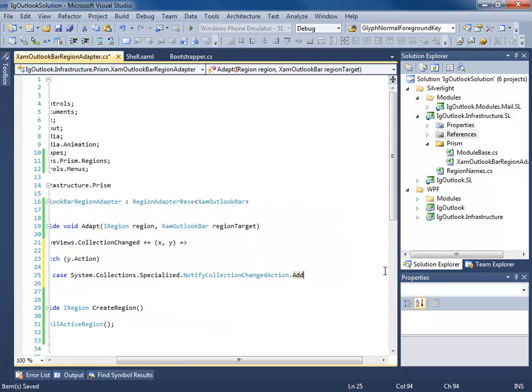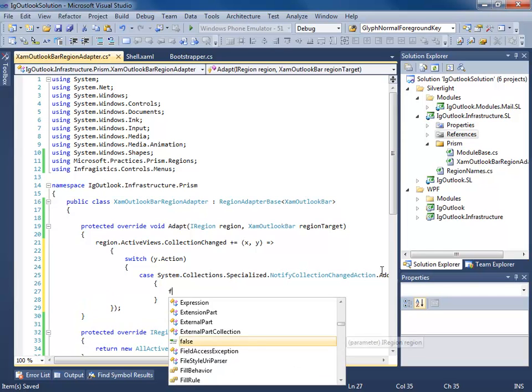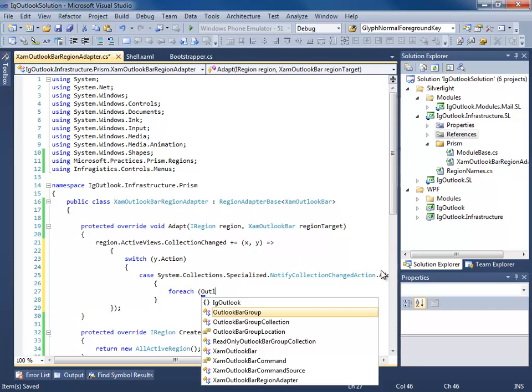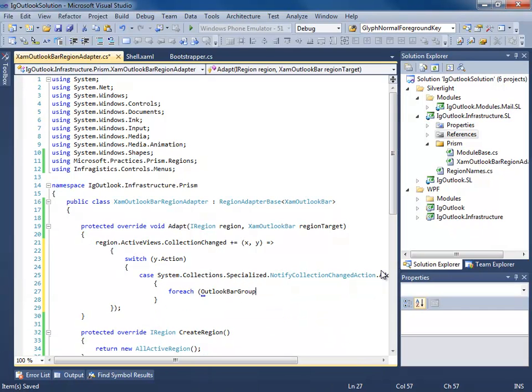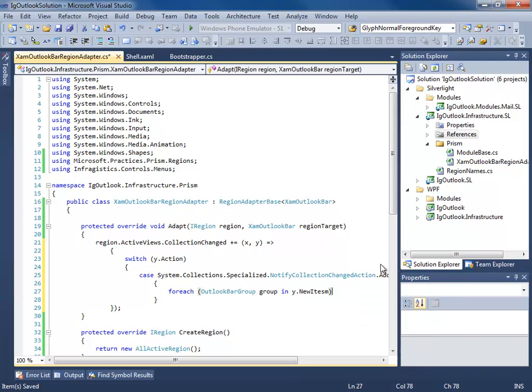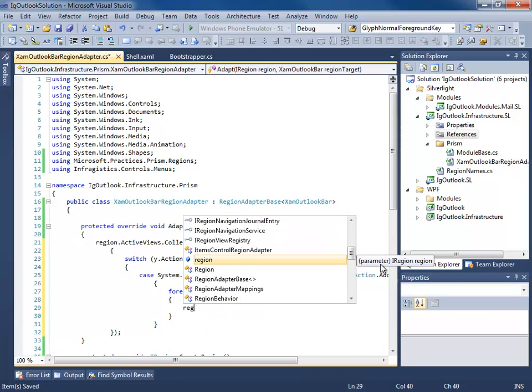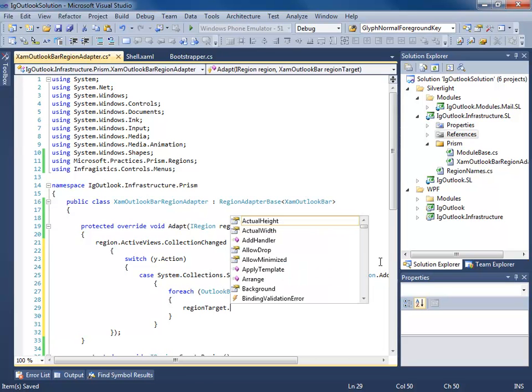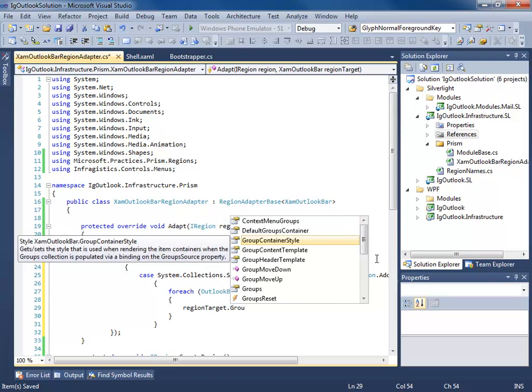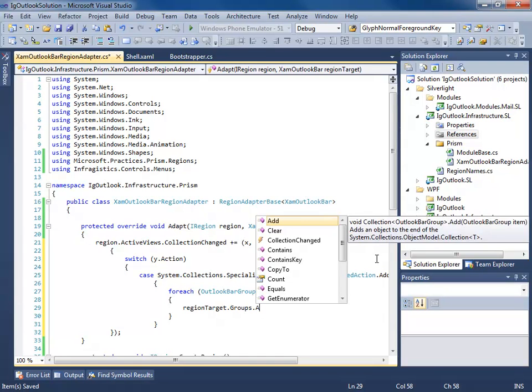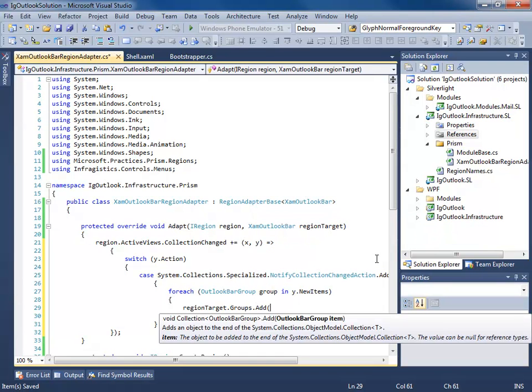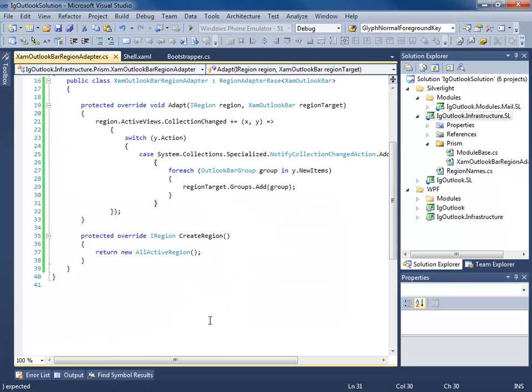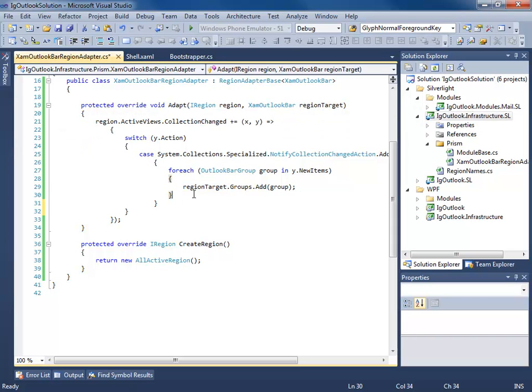then for each outlook bar group group, in new items, region target, dot groups, dot add group. So basically whenever a new view is being added, we're going to loop through all the new items, and we're going to add that group to the region target, which is our XAM outlook bar groups collection. Pretty simple.